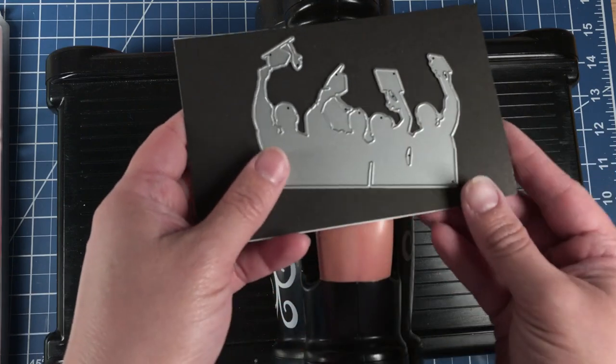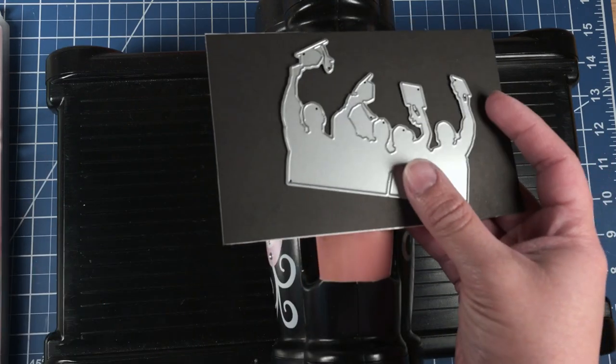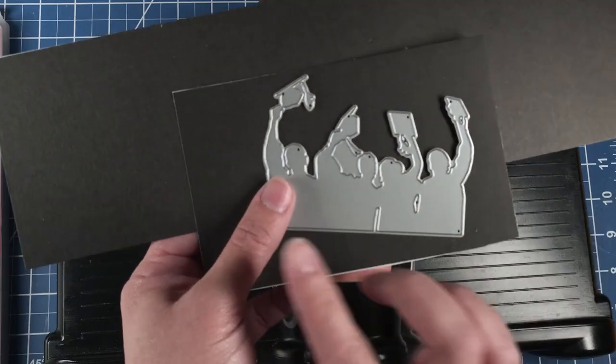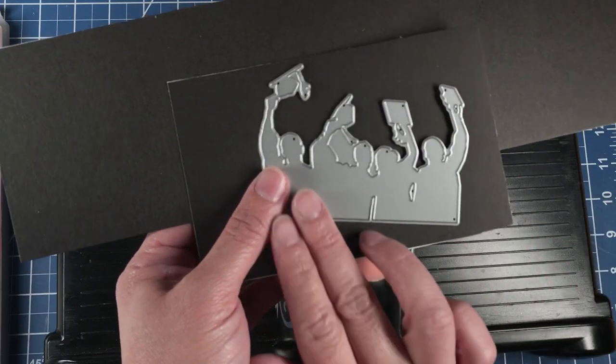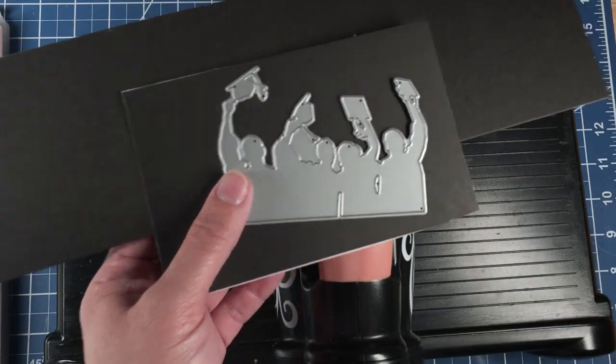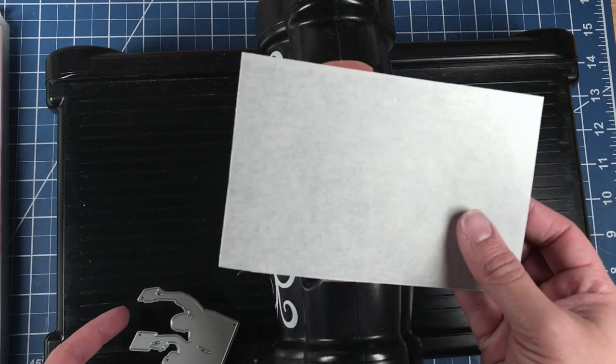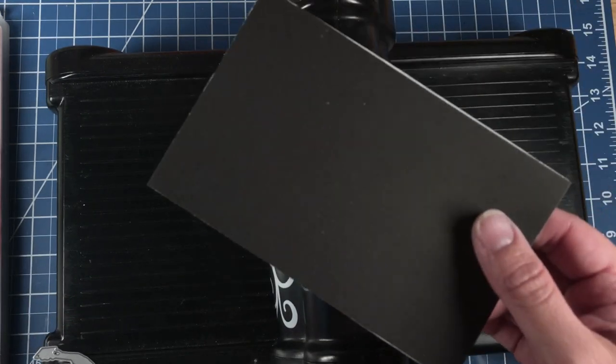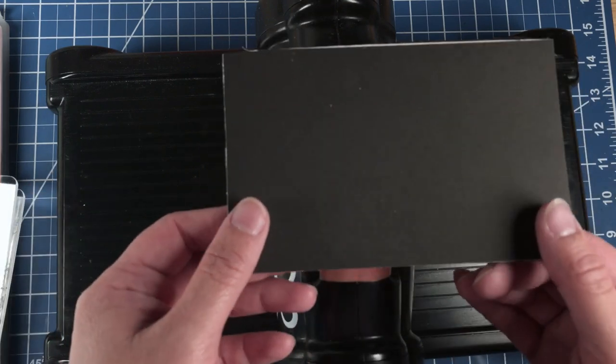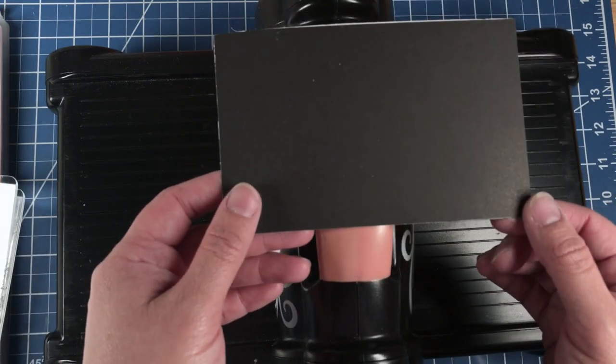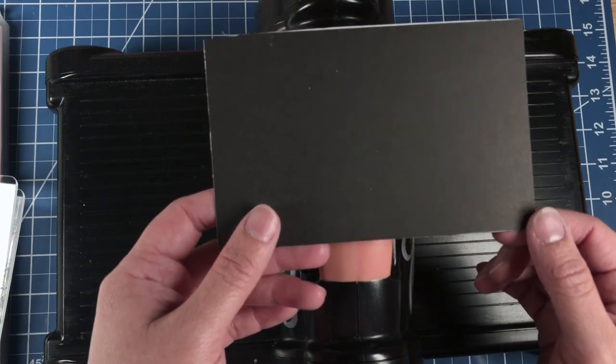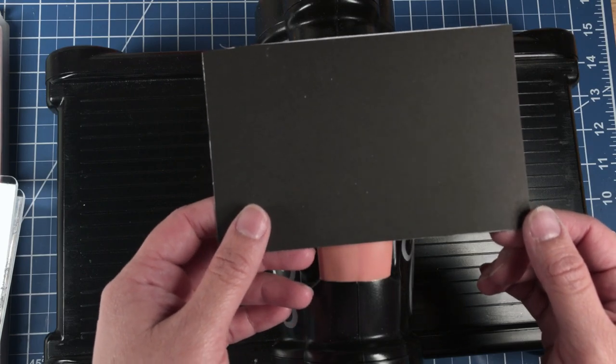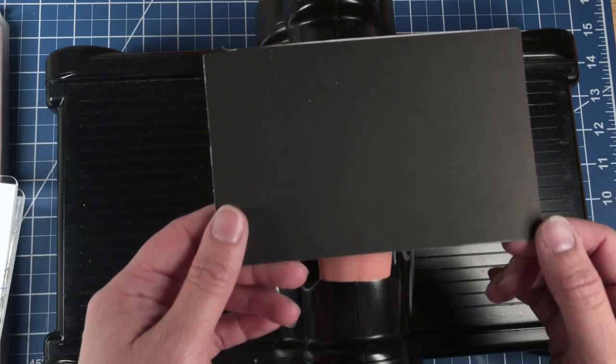We're going to take this die cut and black cardstock to make a silhouette of some graduates. We've already placed an adhesive sheet on the back of our cardstock. This makes it easier to stick the graduates onto the card base without having to worry about any gluing.